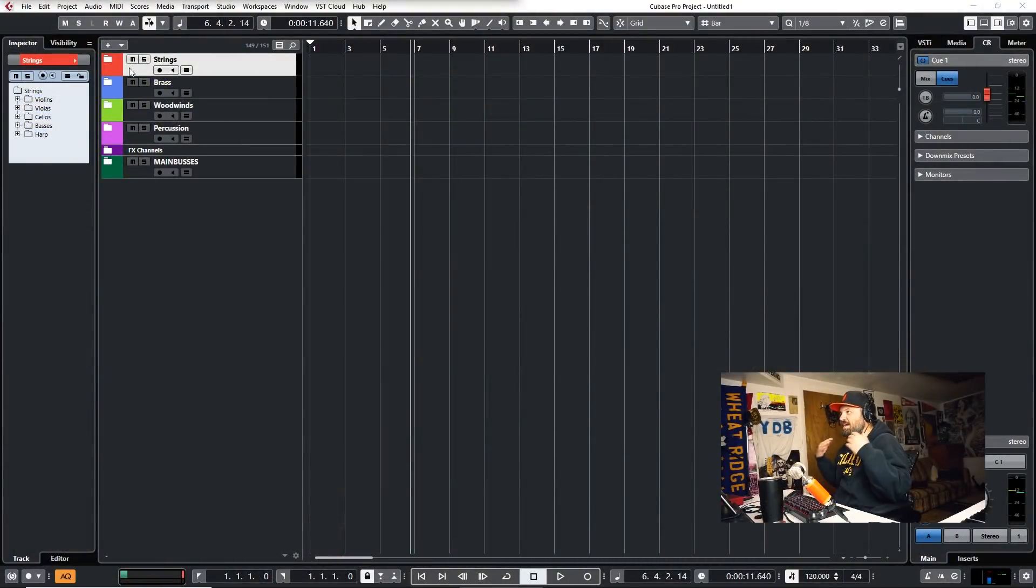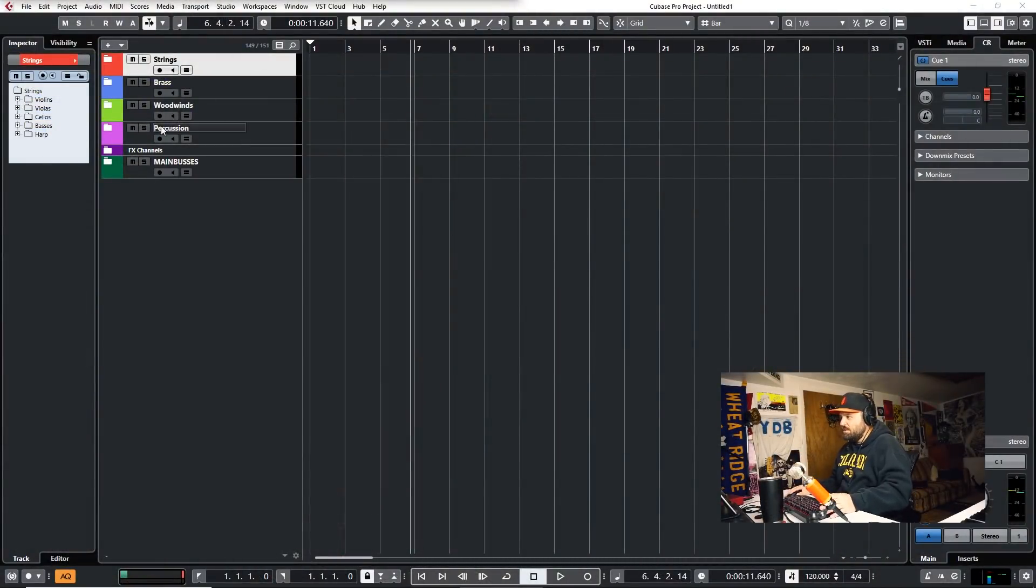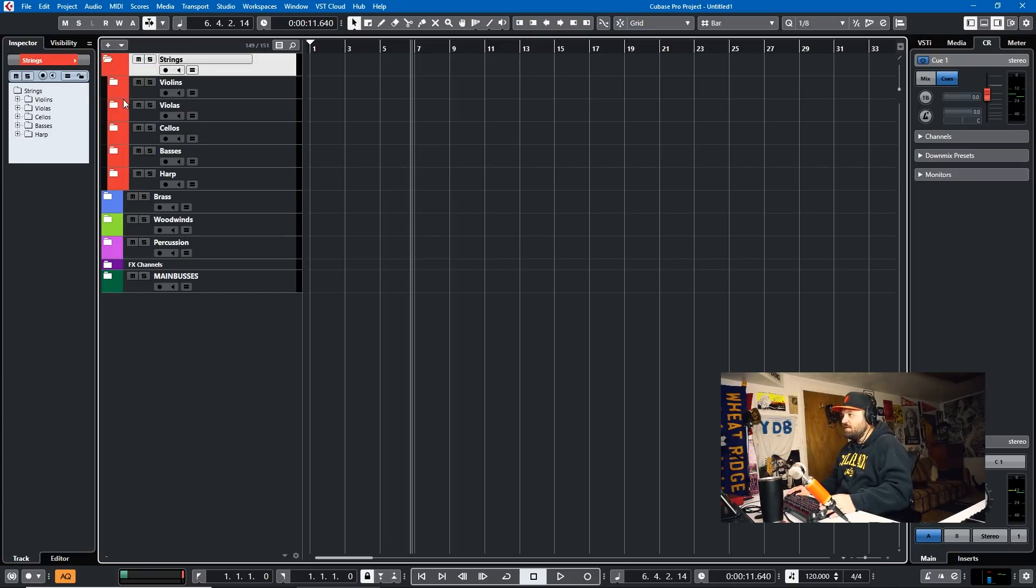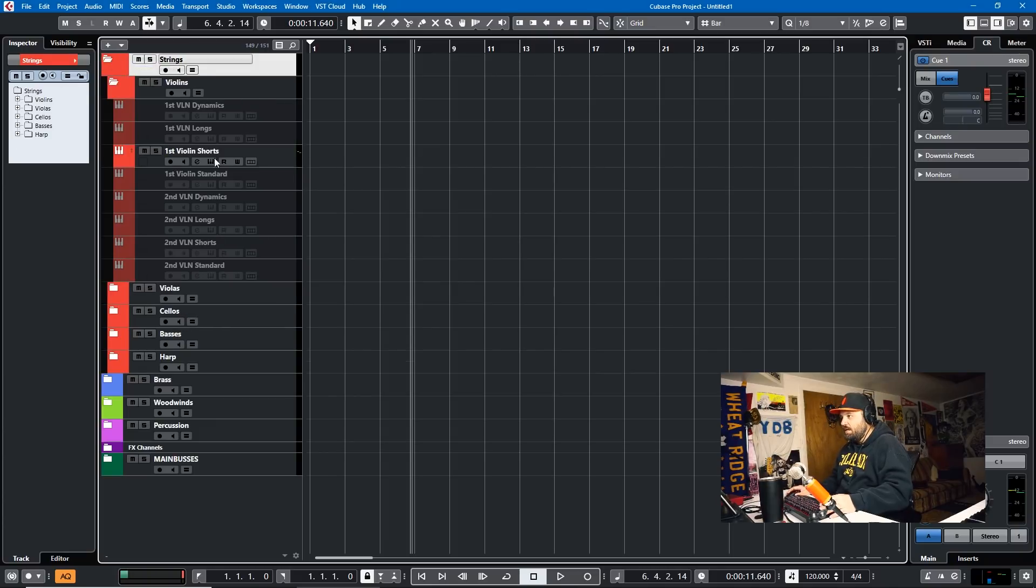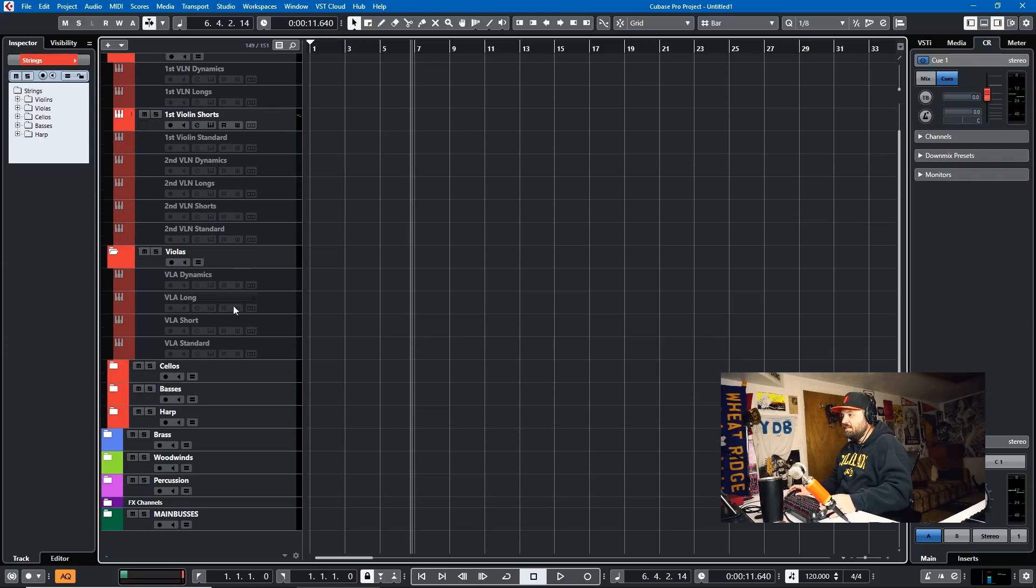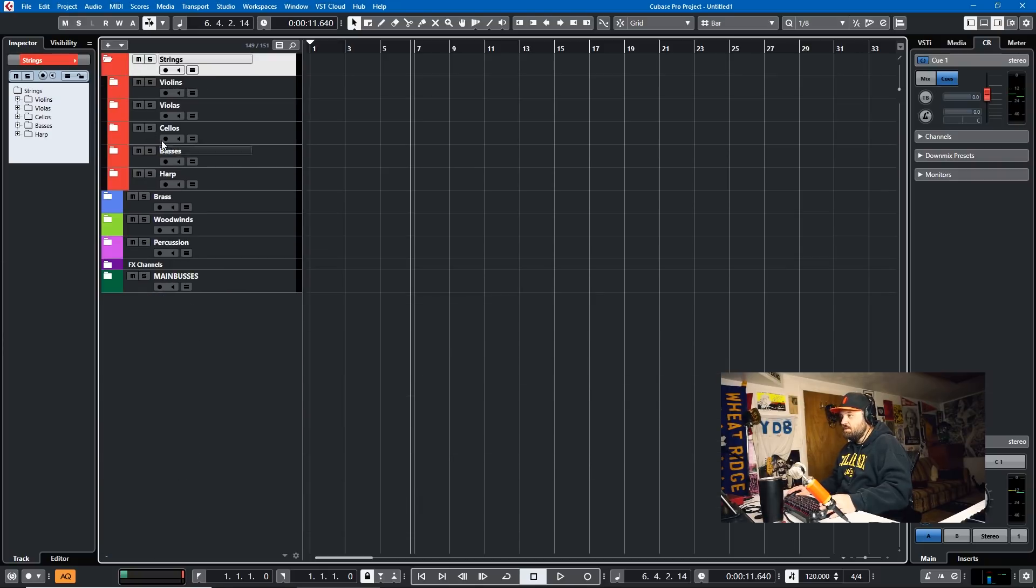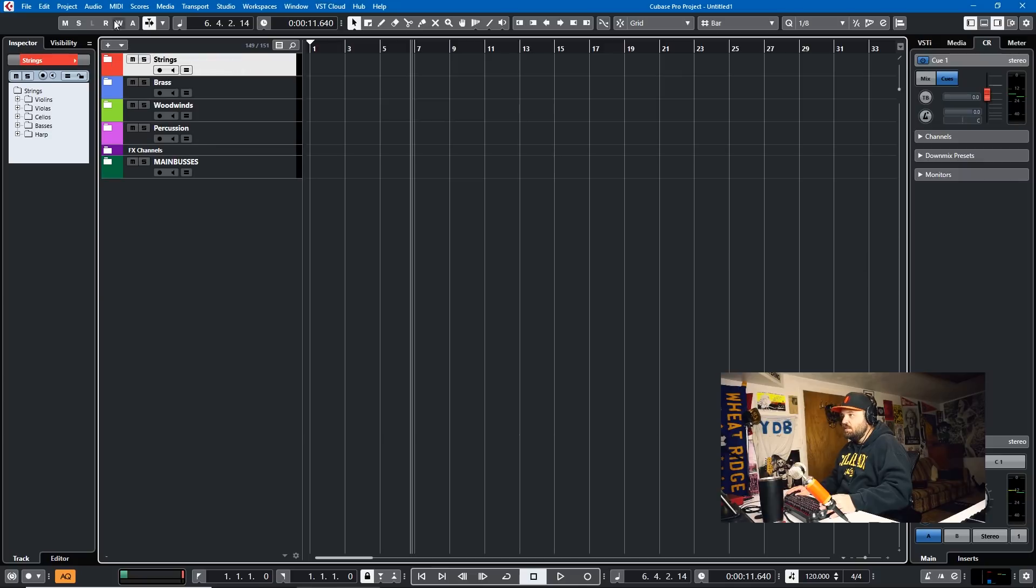Okay, here we are in Cubase, and I'm going to teach you all about how to use the new color tool. This is a template that I have. It's an orchestral template. And as you can see, there's a lot of stuff, a lot of colors. Some people like to use colors like I do. I use them to differentiate the instruments.